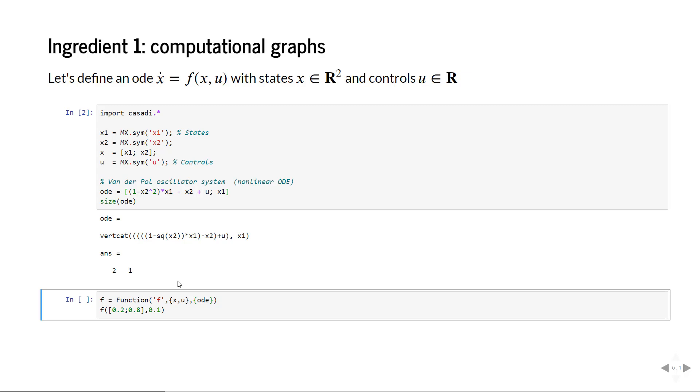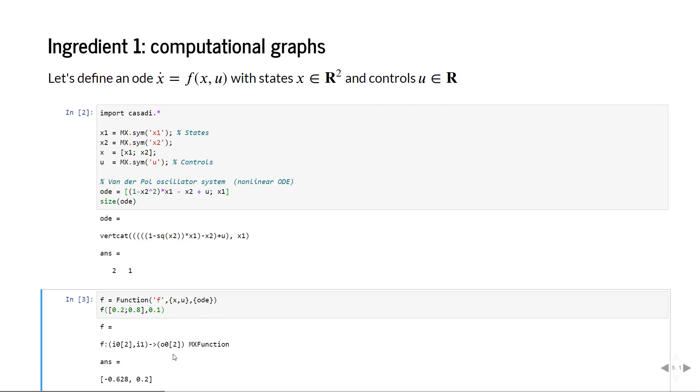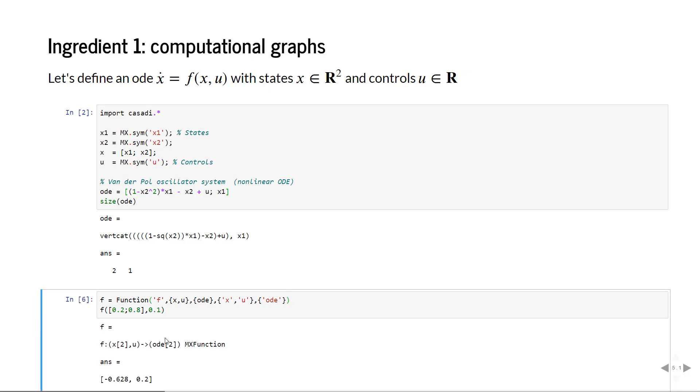So we created a symbolic expression of shape 2 by 1. Now to do something with this expression we have to create a function. We create a CASADI function called f where our inputs are the states and the controls and the output is the ODE expression. Once we have this function we can evaluate it numerically at some numeric values. If I change these numeric values you will see a slightly different result. If we want we can add simplifying labels and that makes the printout easier to read. Now we can see that f is a mapping from X and U to the expression that we called ODE.